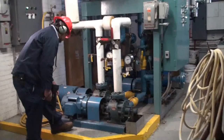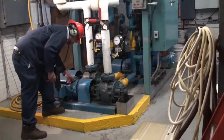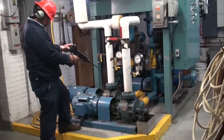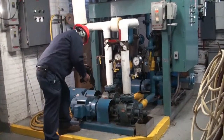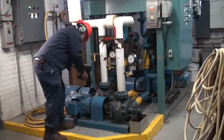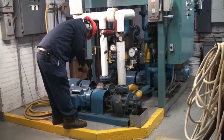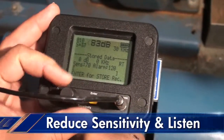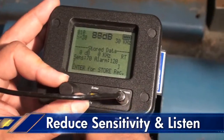Now let's go and check a bearing. First, we'll check the identification tag to see if it conforms to the test number in our route. Then we'll touch the bearing and reduce the sensitivity to hear the bearing more clearly.